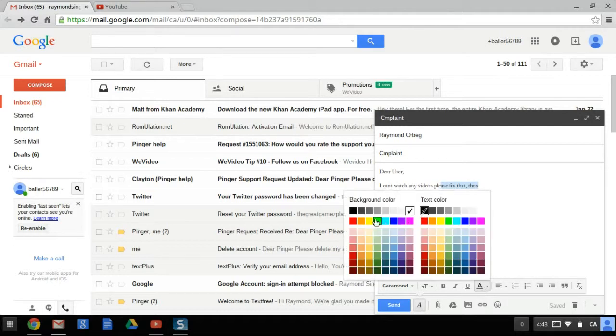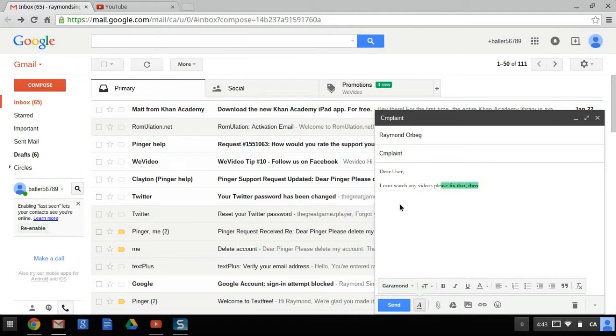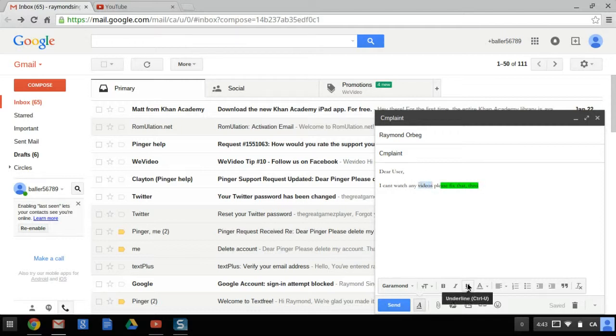So you can highlight whatever you want. You can actually highlight stuff, which is really nice. Gives you more of a Word-like feel. It works a lot like Microsoft Word.